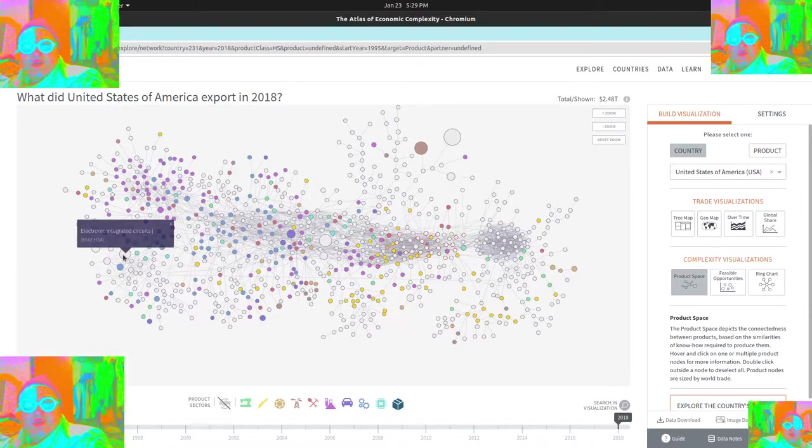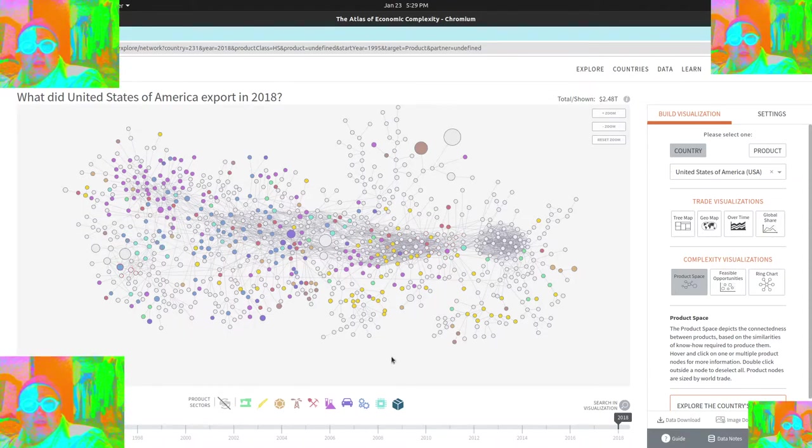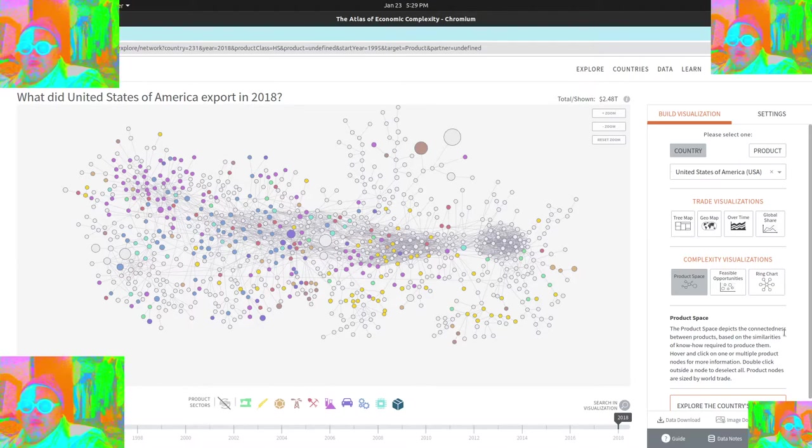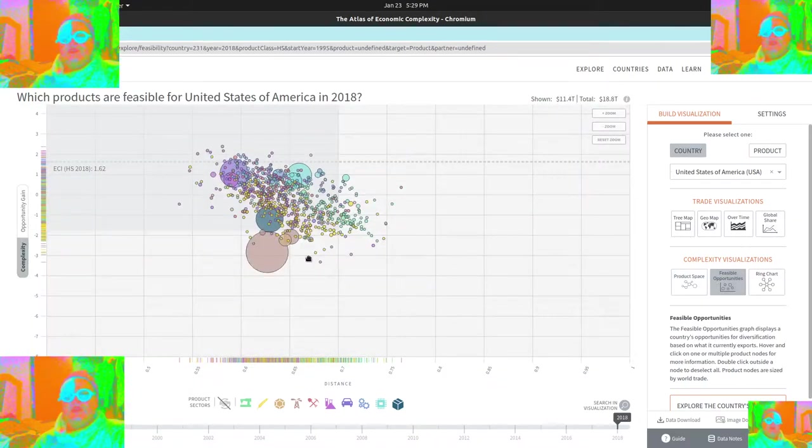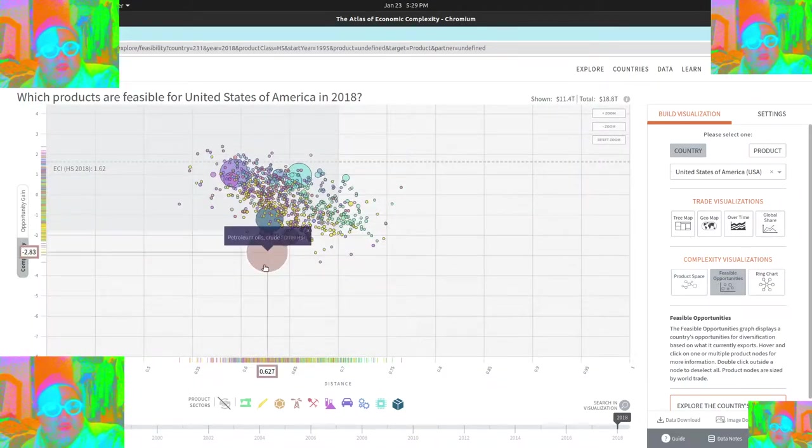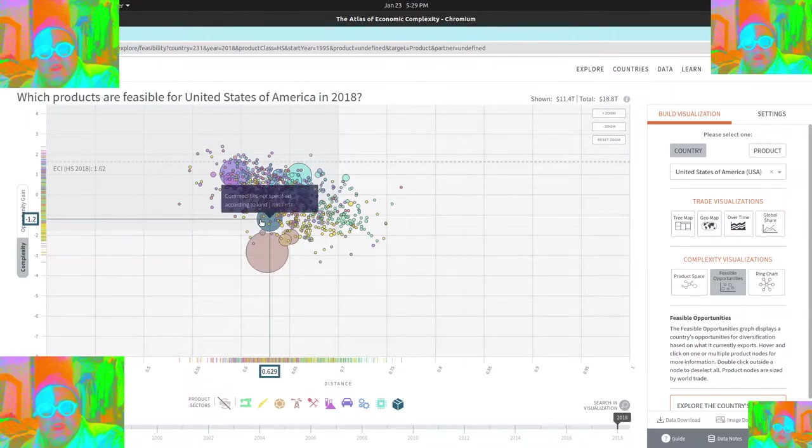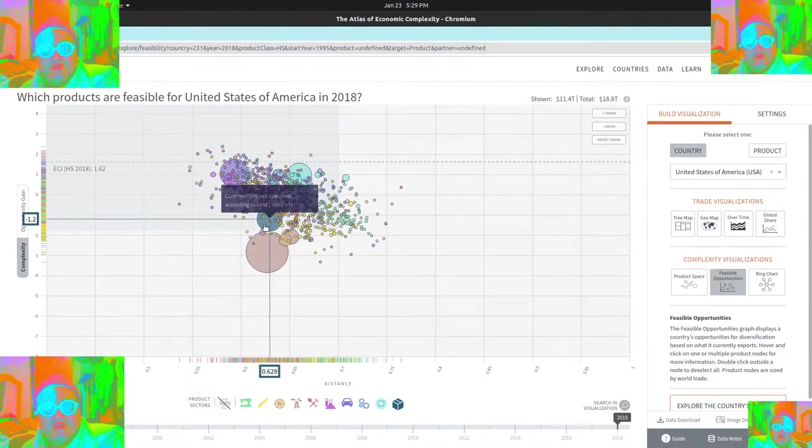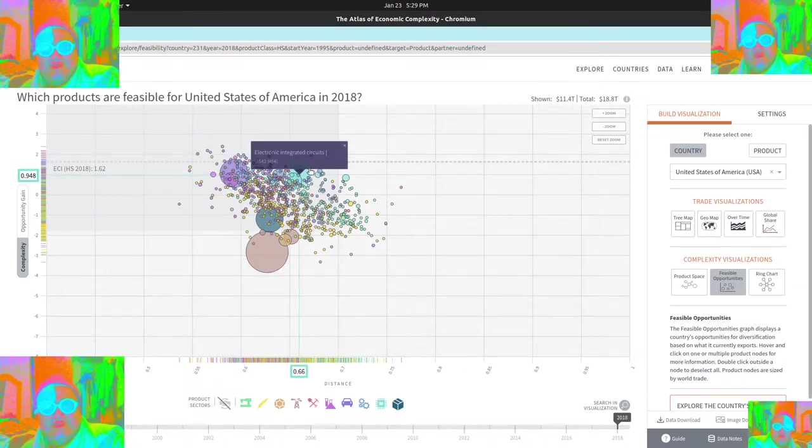And you can kind of see how this all works, which is pretty interesting. See integrated circuits over here and these different bubbles being kind of important. And this feasible opportunities, I haven't really used this whole lot, um, but you can see they got these estimates.